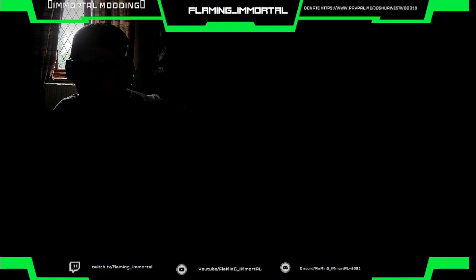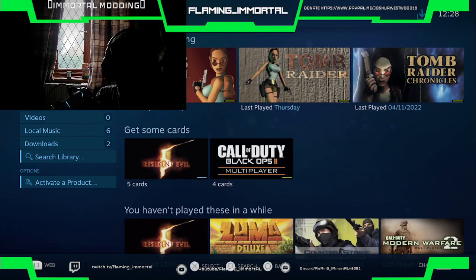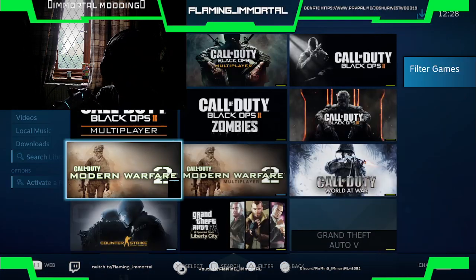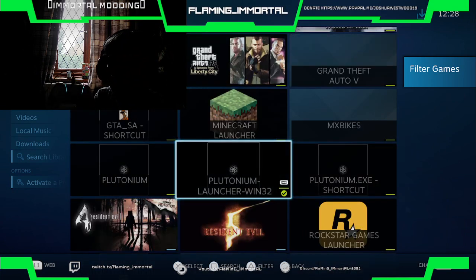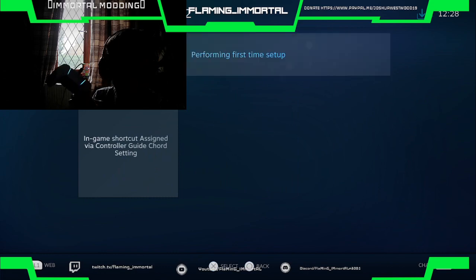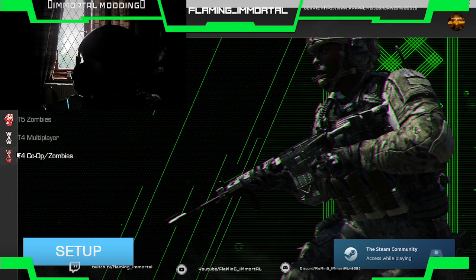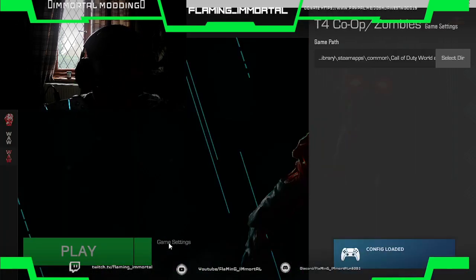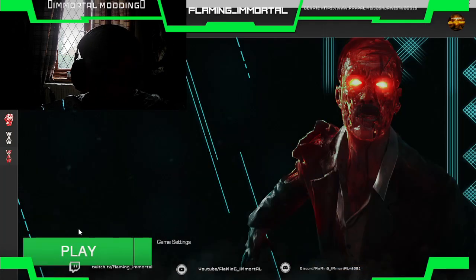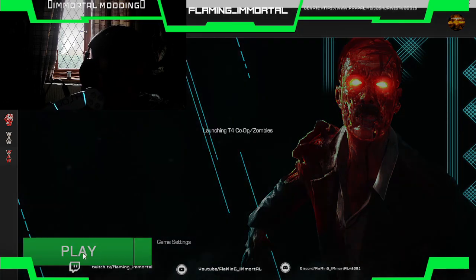Now open Big Picture Mode — now you can use your controller again. Go to Library, then Games, and look for Plutonium. Use the one I just showed you if you've never known where it's installed. Hit Play. You need to have already set the path for your World at War. If you've already done all that, I'm just here to show you how to use a controller. Let's go ahead and hit Play.